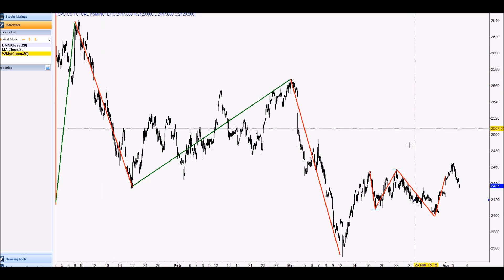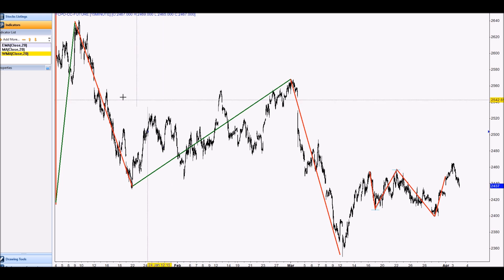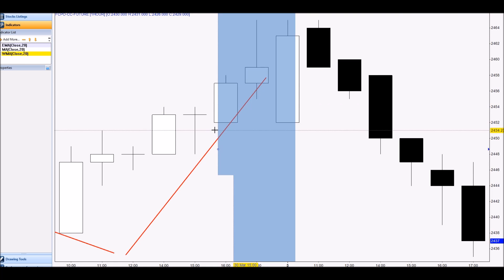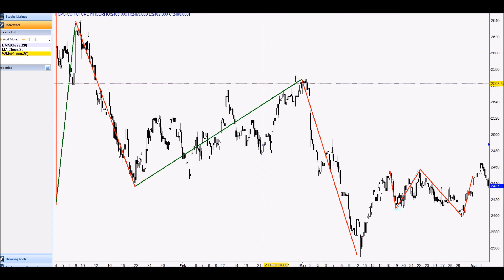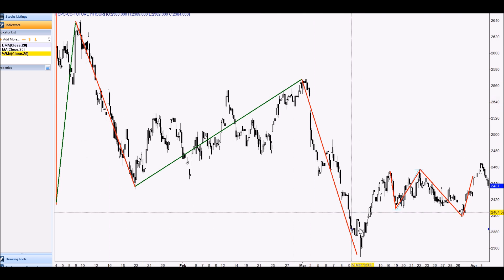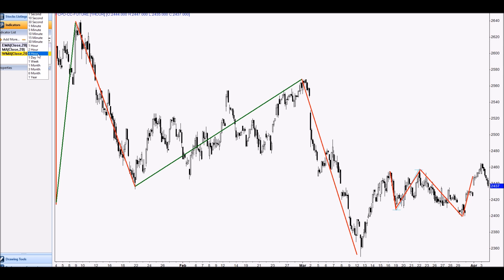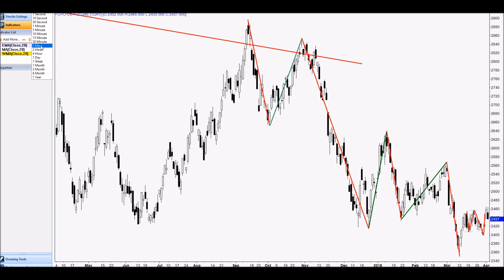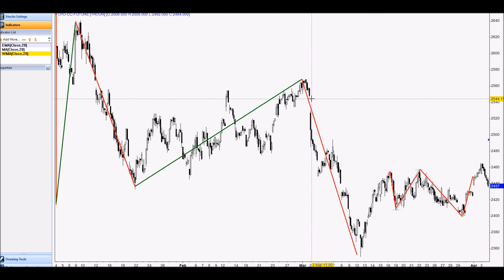FCPO is moving in a downtrend. For the big time frame it is downtrend — this is a 50-minute chart, this is a one-hour chart, still downtrend, and the daily chart is also downtrend.